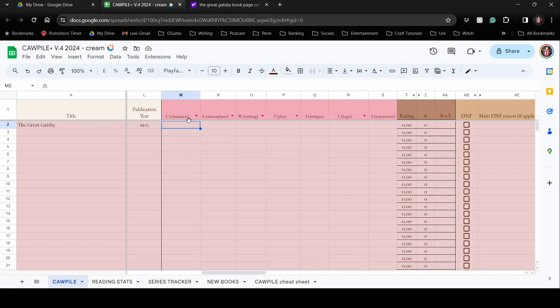Obviously all these categories are very subjective, but we'll use The Great Gatsby as an example since it's one of my favorites and a book most people are familiar with. The characters are very well written — I don't necessarily find them the most likable because most of them are really terrible people, but I think that's actually what makes the story good: how much I cared about it despite pretty much all the characters being awful.